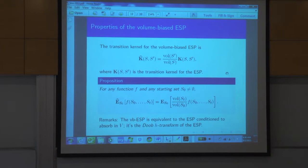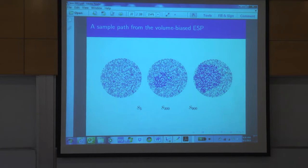These are some still pictures of the volume-biased ESP. You see it's growing, and here it's almost covering the whole set. The movie I showed you before was of the volume-biased ESP. If I had shown you the ESP itself, it would just vanish right away — you wouldn't see anything. That's really the object to look at.